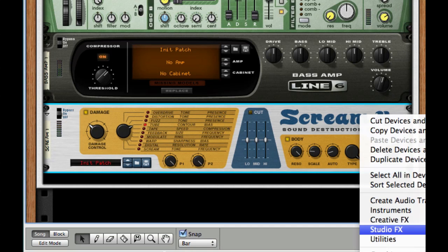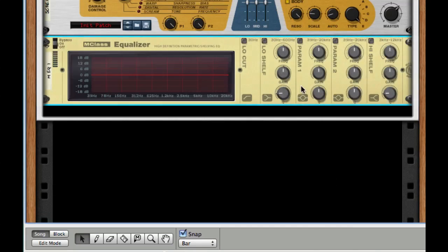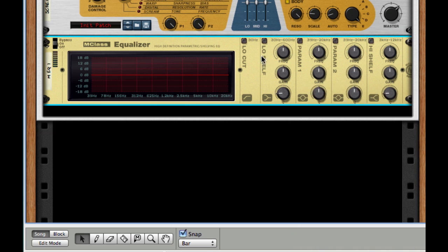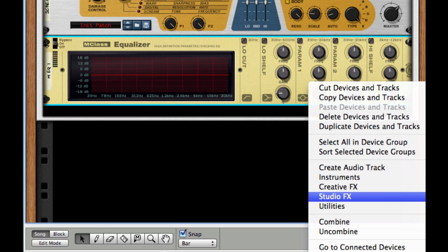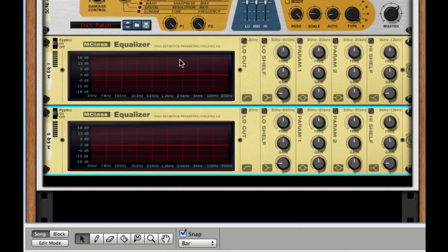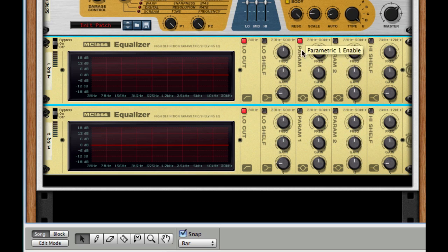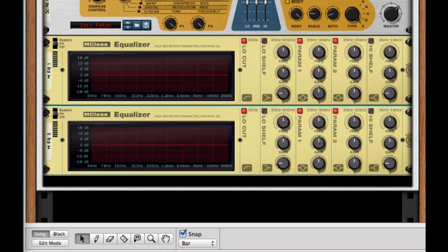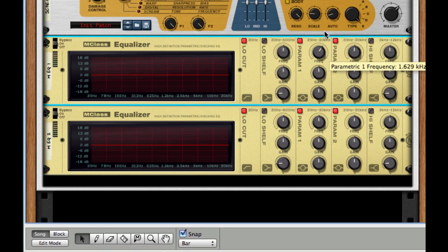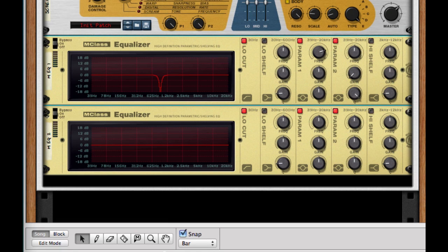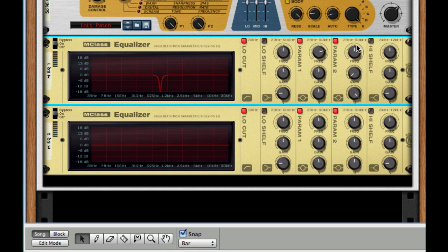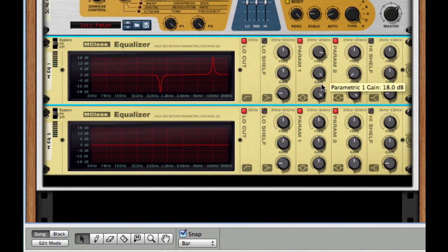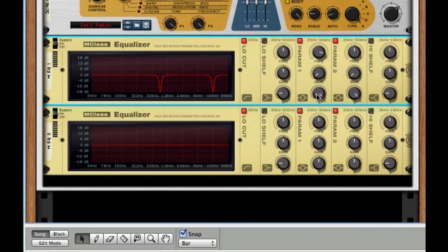So I'm going to go to my studio effects and create two MClass equalizers. I'm going to turn on, for all of my equalizers, I'm going to turn on low cut, P1 and P2. For our first frequency we're going to tackle and remove, we're going to set it to 4.853 kHz. Hold shift if you can get those very finite numbers, we're going to bring the gain all the way down and the Q all the way up. For our second frequency we need to remove, that's going to be 9.639 kHz. Gain down, Q all the way up.